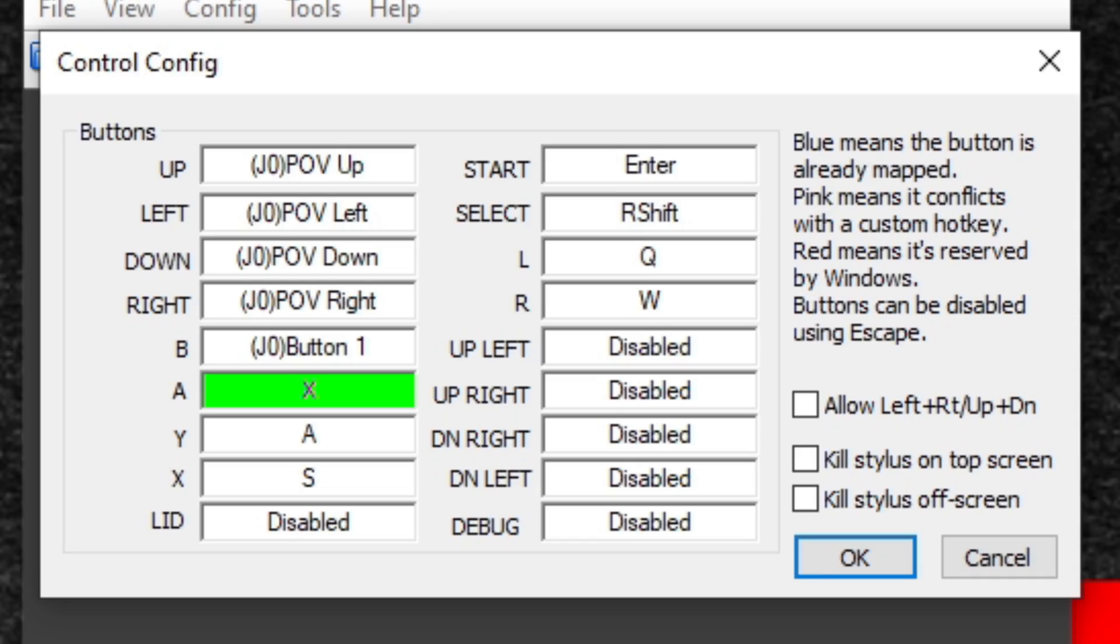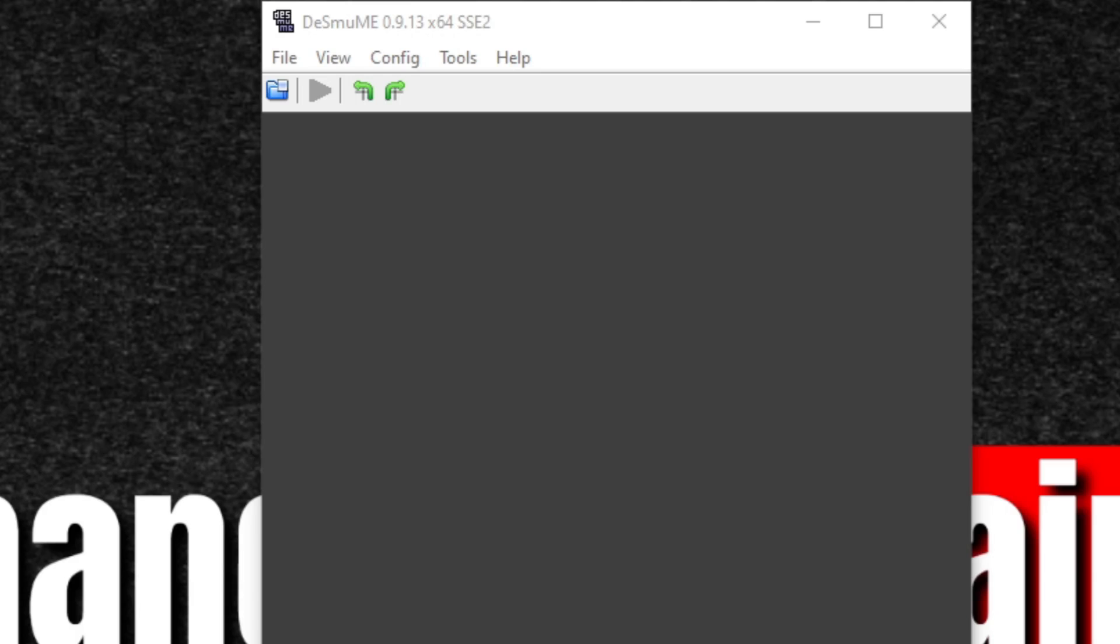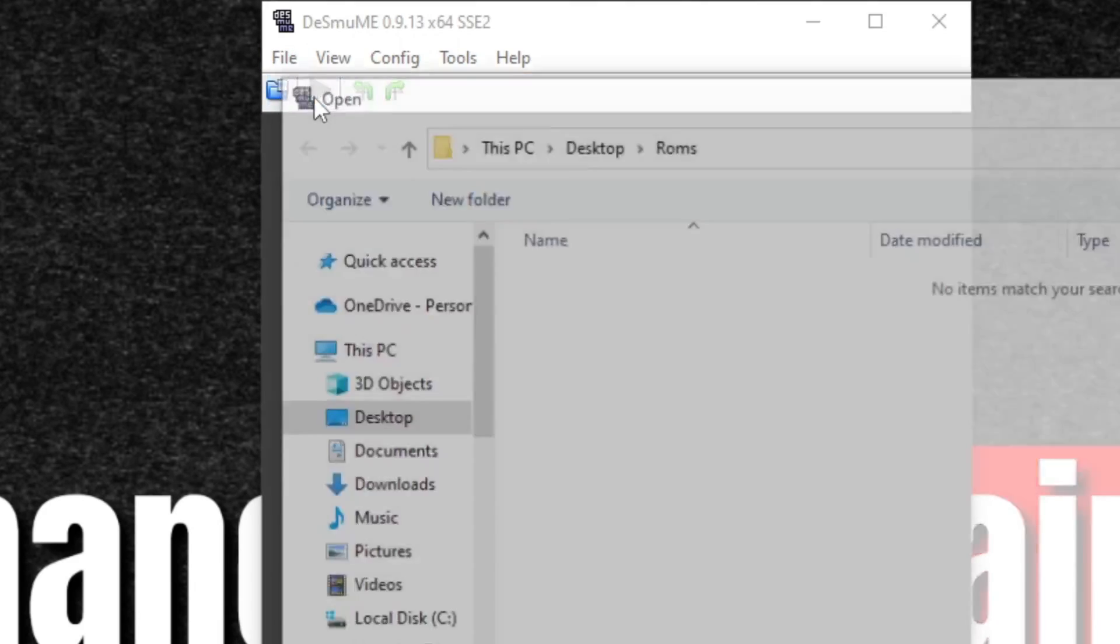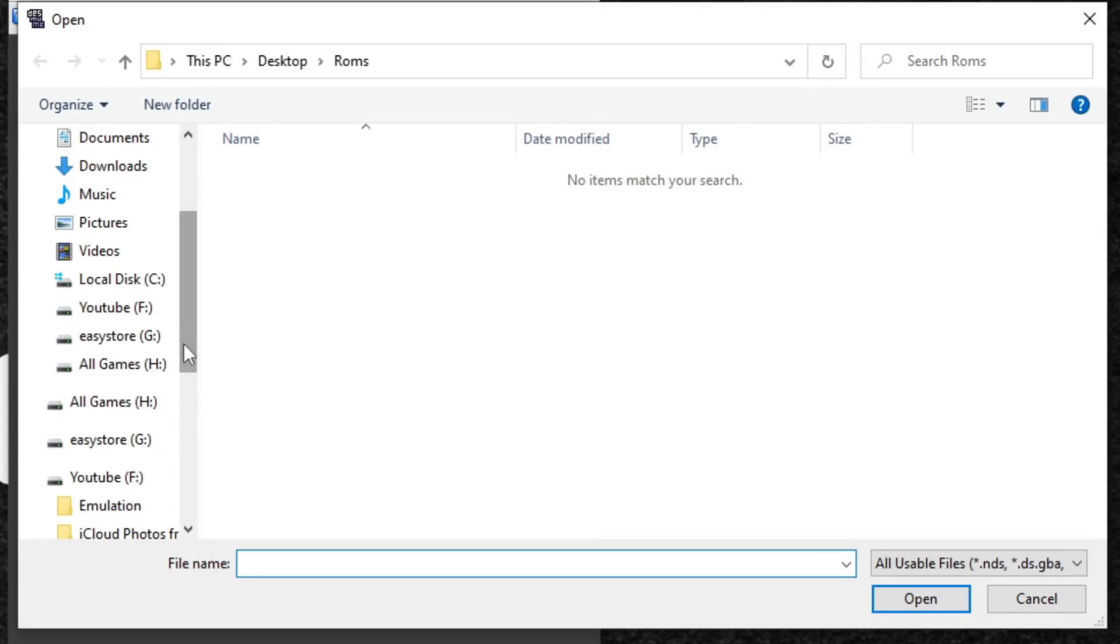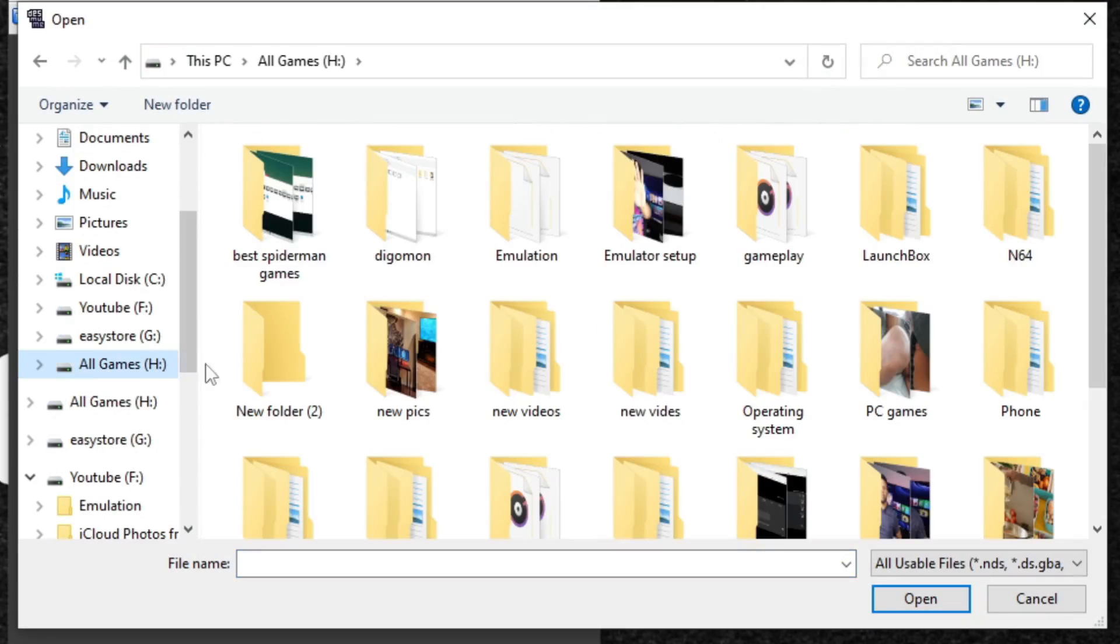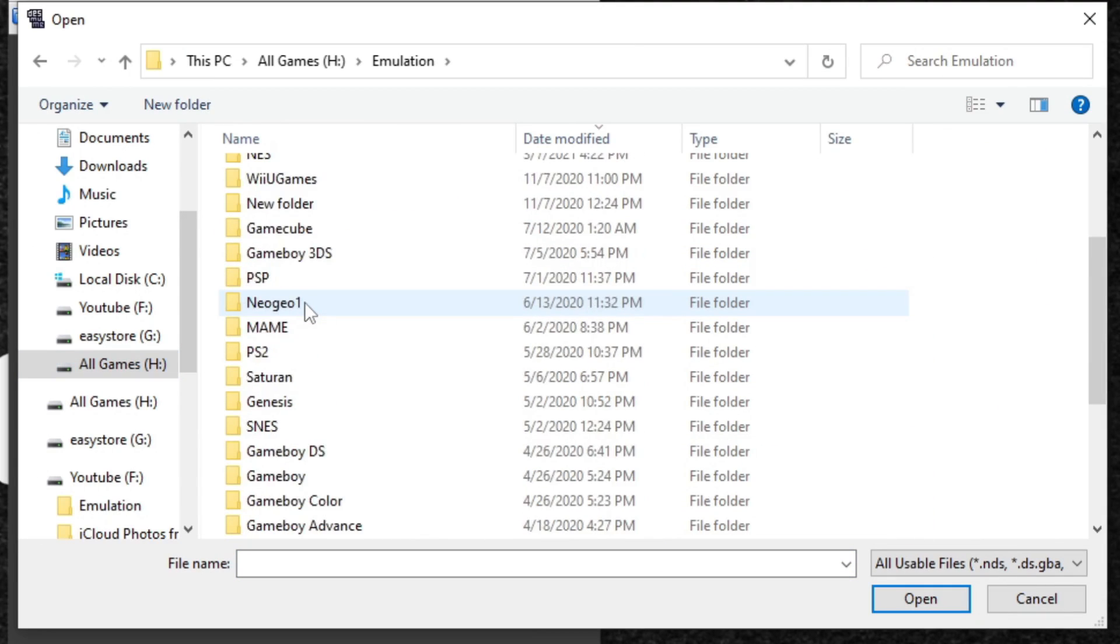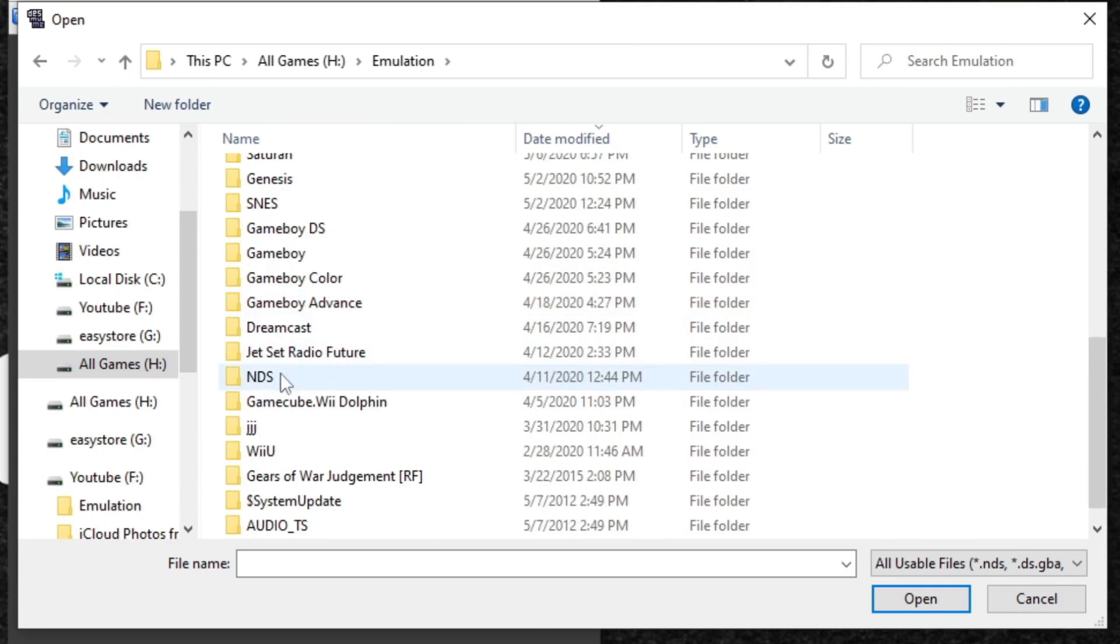Now let's load a game. Let's go up to File, Open ROM, and locate wherever you keep your ROMs on your computer. In my case, I keep mine on an external hard drive.